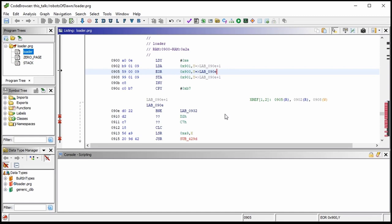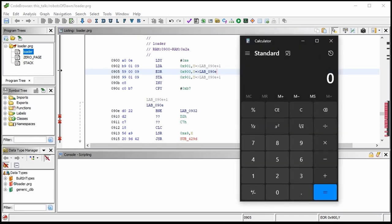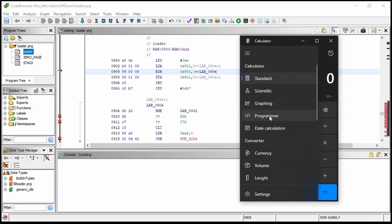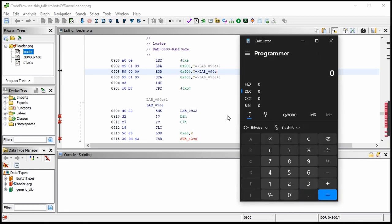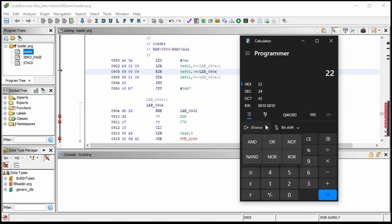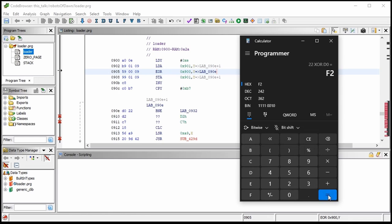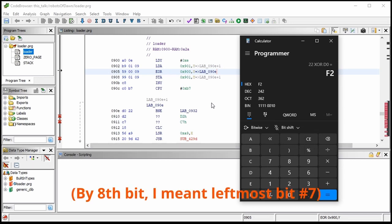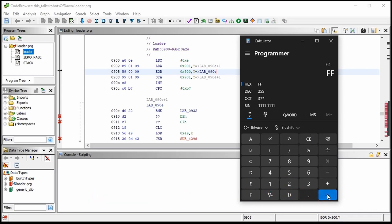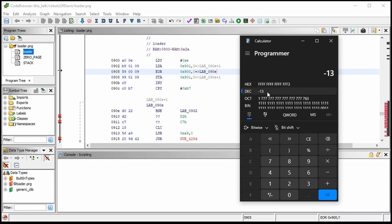Doing deobfuscation manually is the path to madness, but let's do this one byte manually so we can see the entire loop clearly. I'm going to open the Windows calculator, set it to programmer mode. I'll do hex 0x22 XOR 0xD0 — that's 0xF2, and that's what this branch address is going to be set to. The 8th bit is set, meaning this is a negative number — 0xF2 minus 0xFF shows this is negative 13 — so it's going to be branching backwards 13 bytes, and that's what makes the loop work.